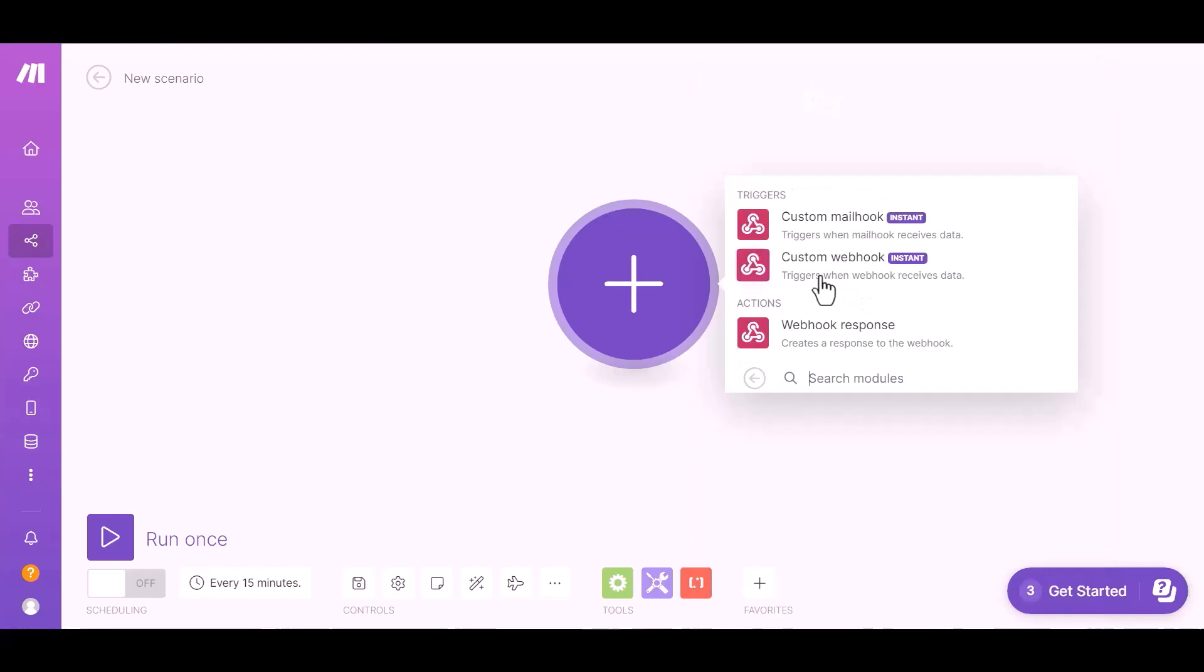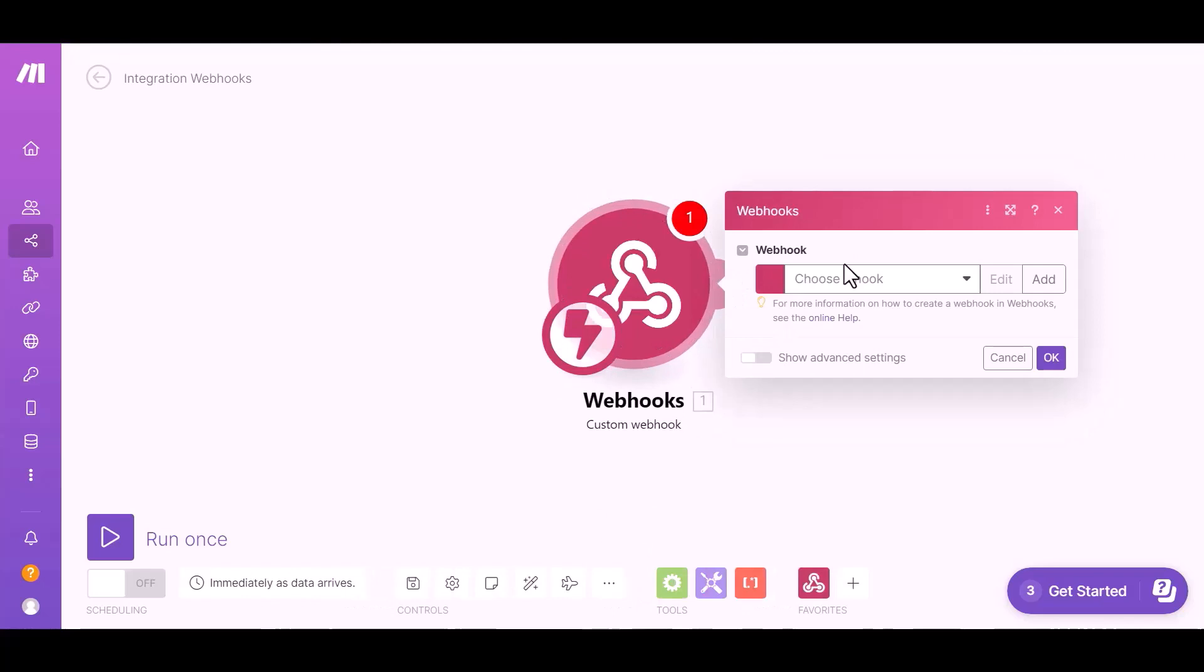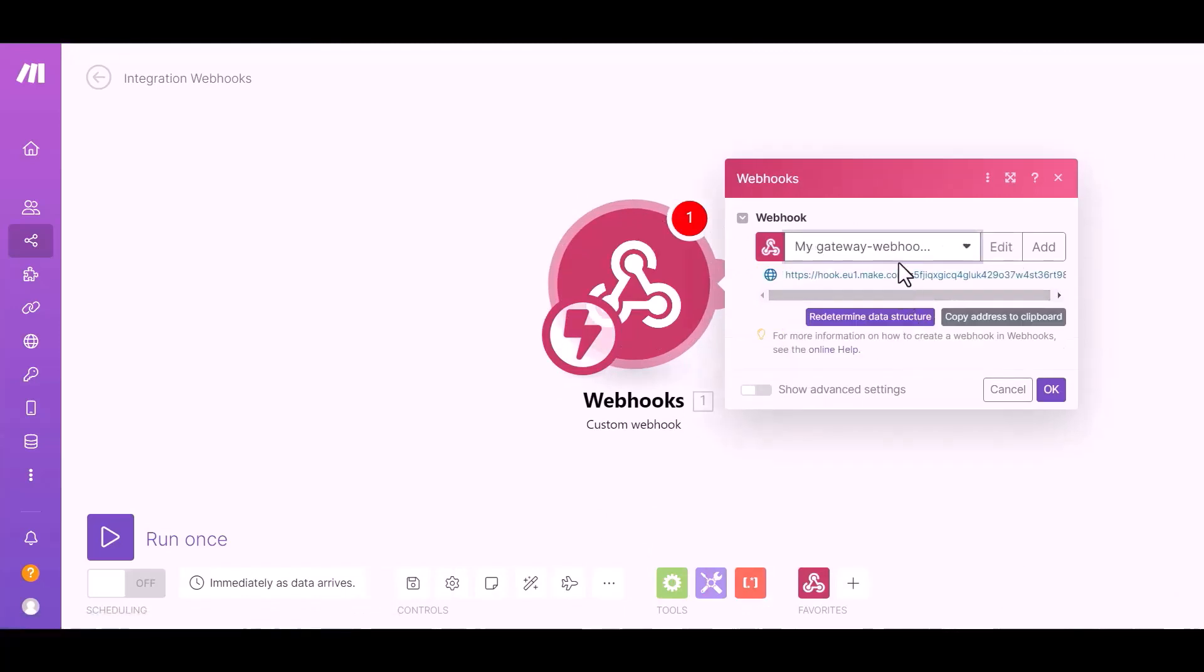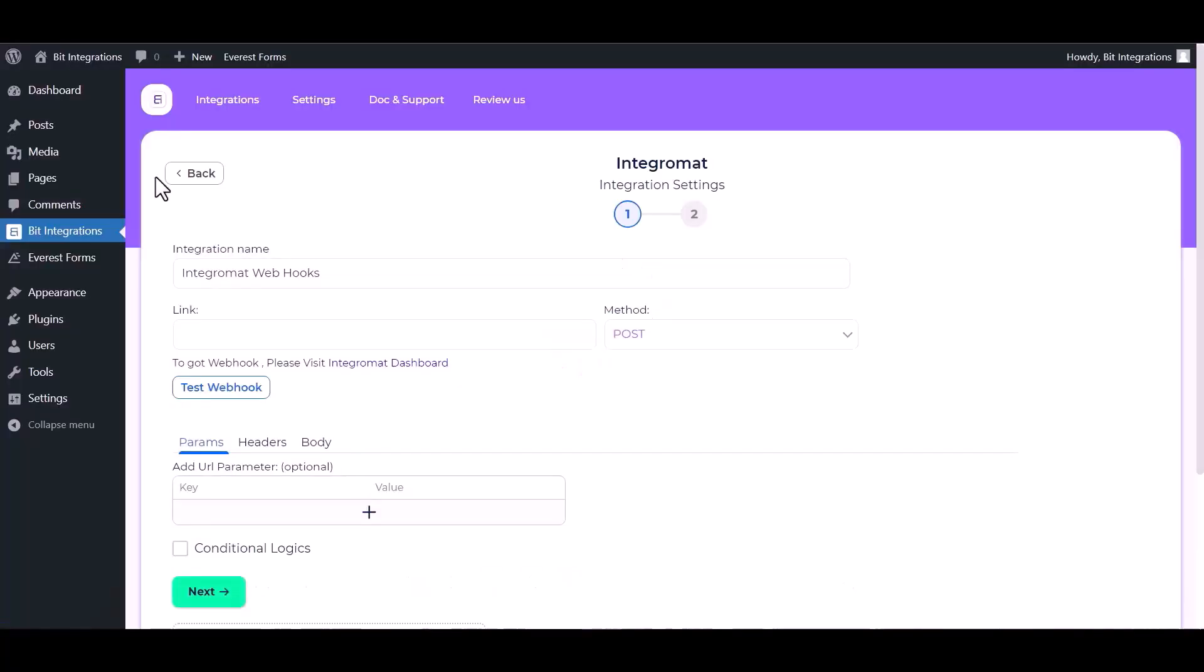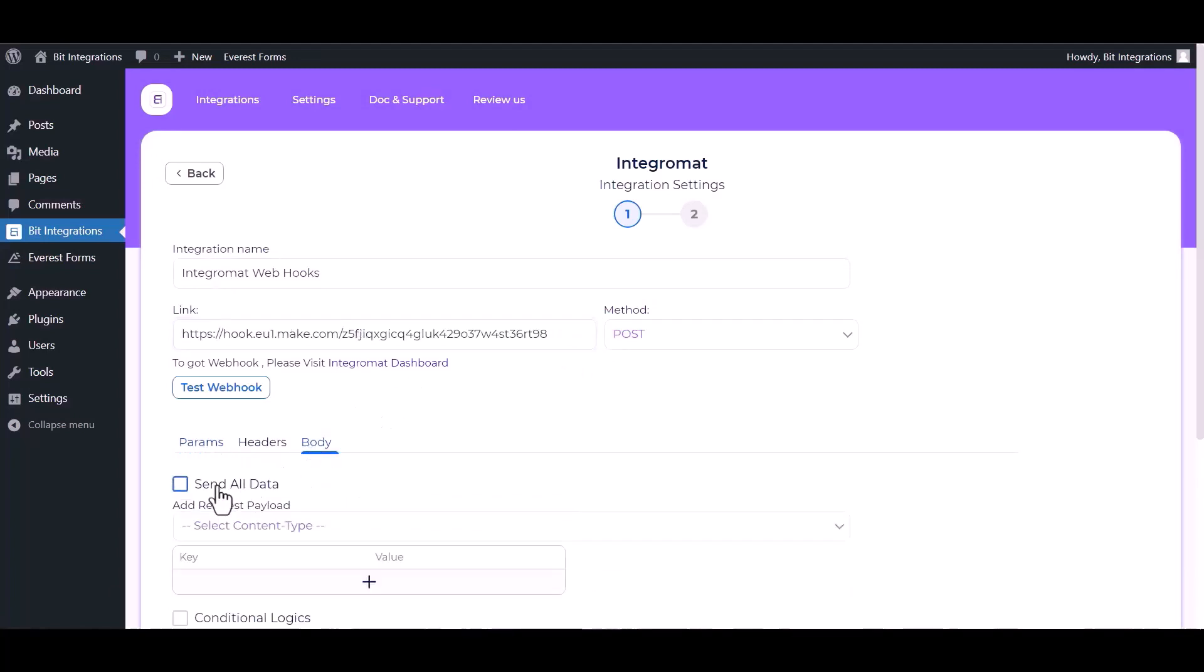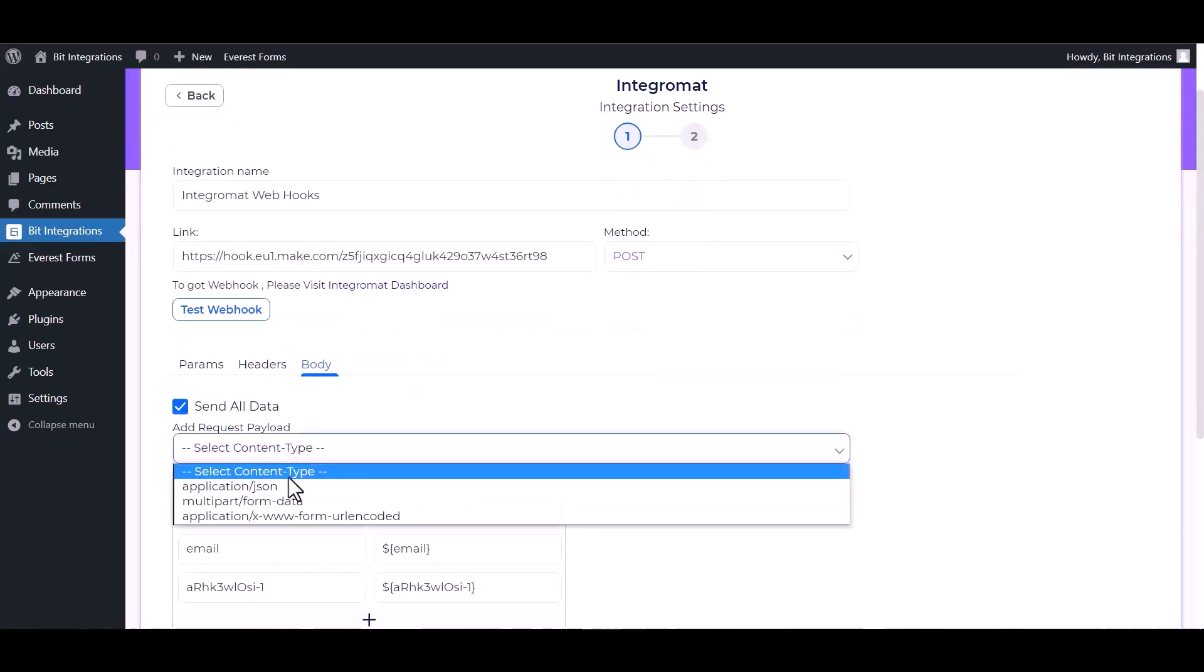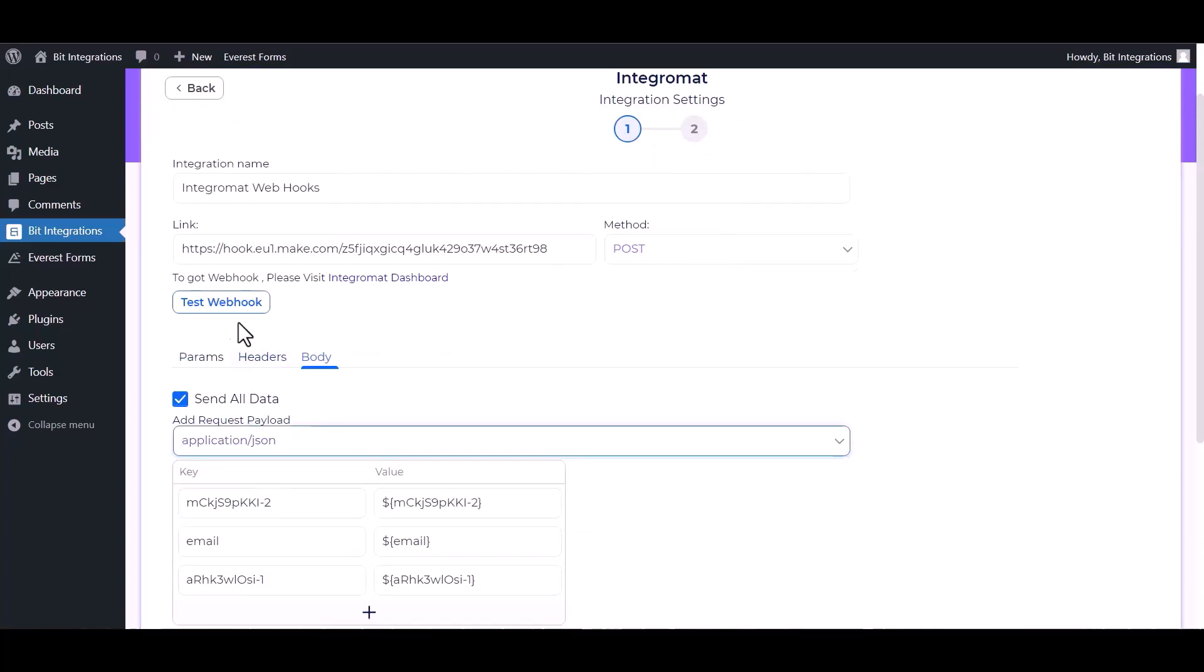Custom webhook. Choose a hook. Copy the link and paste it here. Body send all data, application slash JSON, test webhook.